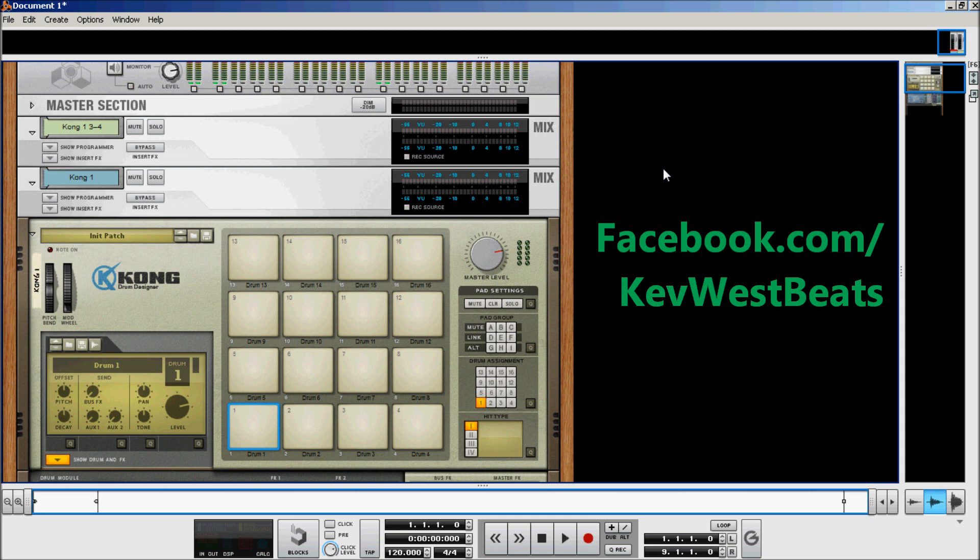The reason I'm doing this video is because a lot of people just don't understand or haven't used Kong. They don't know how to route Kong's pads to their own audio outputs, they don't know how to use Kong as an effects rack, and they don't know how to use Kong's own internal effects on either external instruments or on just the pads themselves. So I'm going to cover those three things today in my video.